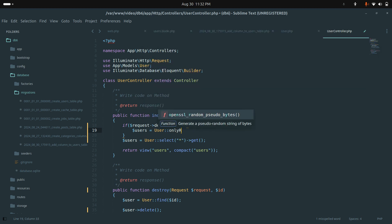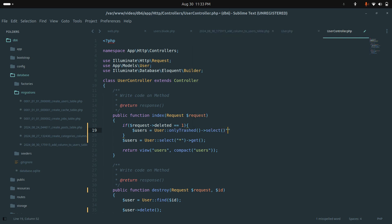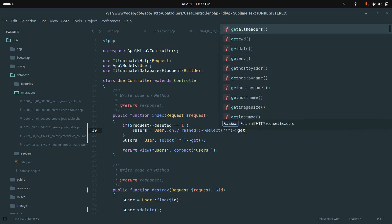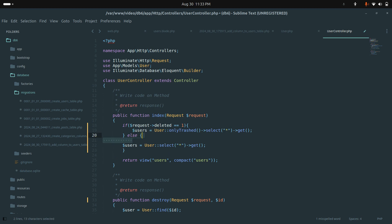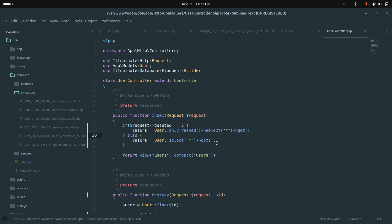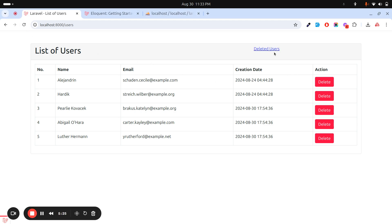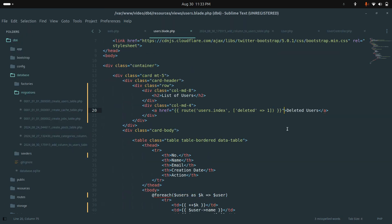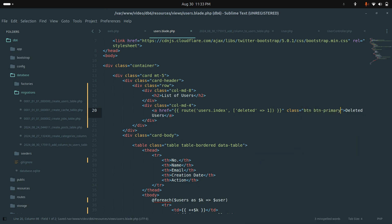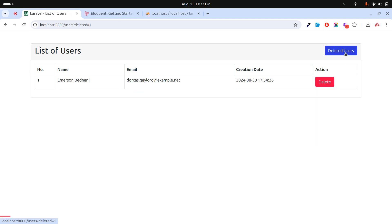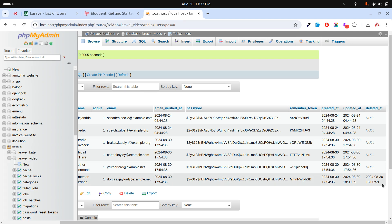In the controller, I'll check: if request deleted equals 1, then use the onlyTrashed() method, followed by select and get. Otherwise, just fetch all users normally. Let me save it. Now if I refresh, I can see a 'Deleted Users' button. Let me add some Bootstrap classes — btn btn-primary — to improve the styling. If I refresh and click on 'Deleted Users', I can see the one user we deleted.